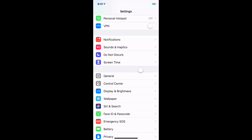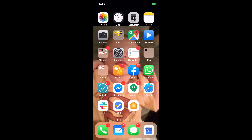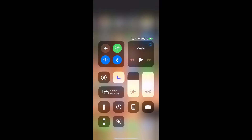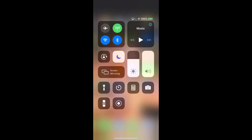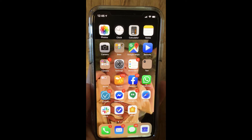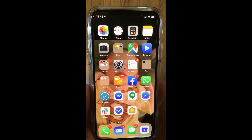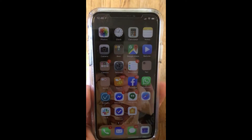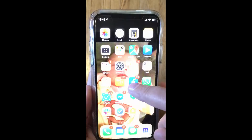Let's back all the way out of there and swipe down from the top right corner to access all your controls. You'll notice there's a little screen recording button there now.